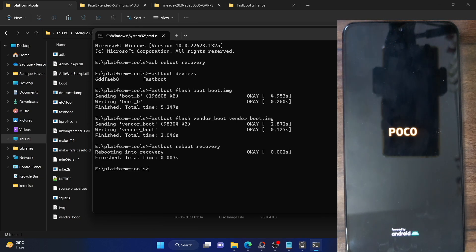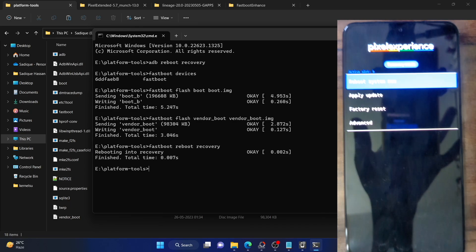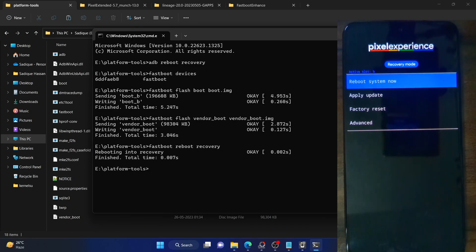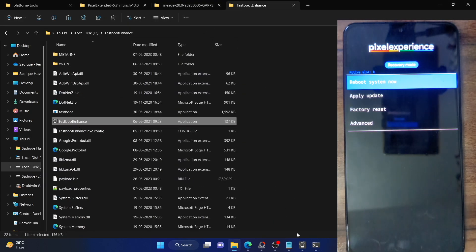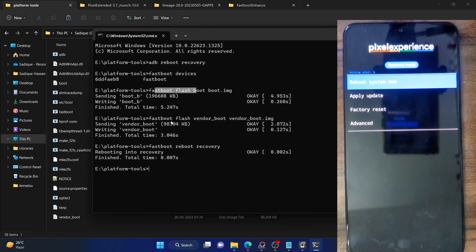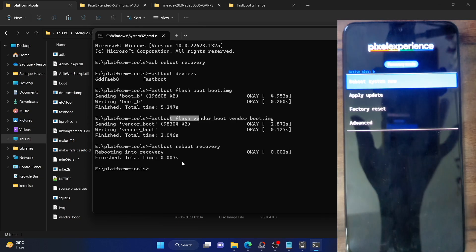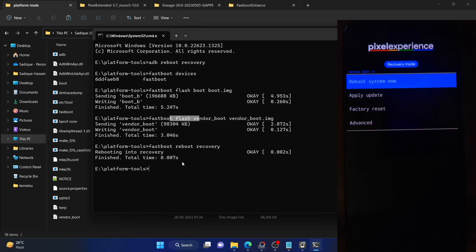The phone should now boot to the Pixel recovery and not the TWRP recovery — as you can see, we are now in the Pixel Experience recovery and have successfully replaced TWRP. To recap the entire process: if you used TWRP once via the fastboot boot command, a subsequent reboot replaces it with the AOSP recovery. If you permanently flashed TWRP, extract the firmware, get the payload.bin file, use Fastboot Enhance to extract the boot and vendor_boot files, boot to fastboot mode, and flash both files using the fastboot flash commands. TWRP will then be replaced with the Pixel recovery permanently.